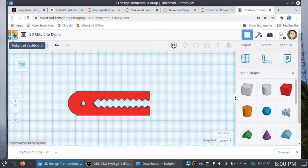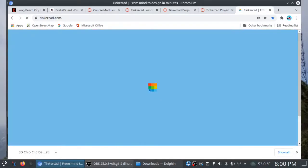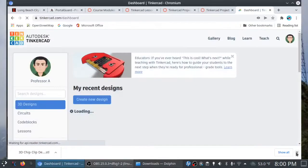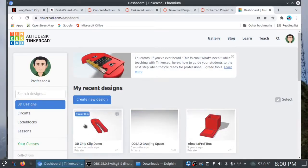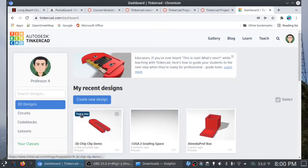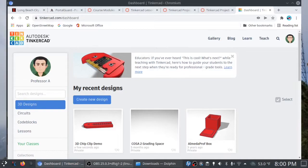Now, I can return back to the dashboard. And you'll see our 3D chip clip demo is in the dashboard. We can click on tinker this if we want to go back and fix things. But at this point, we're pretty much done. At least I'm done with this. All right.